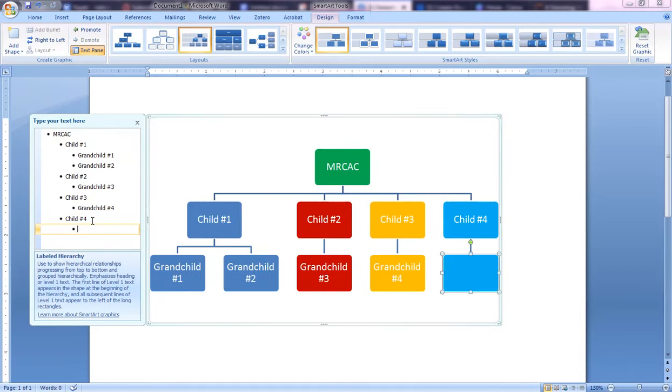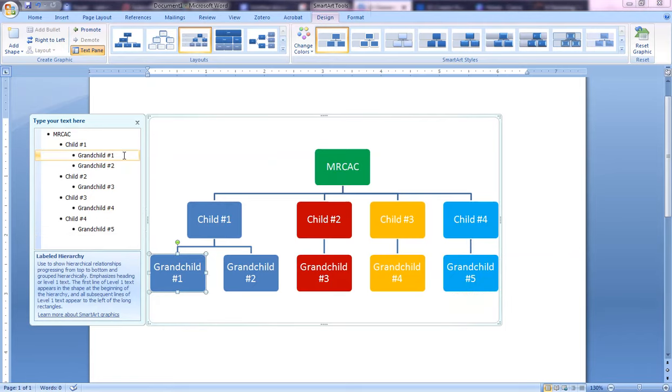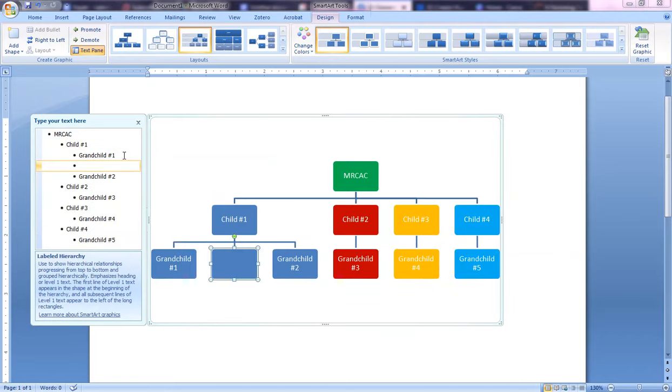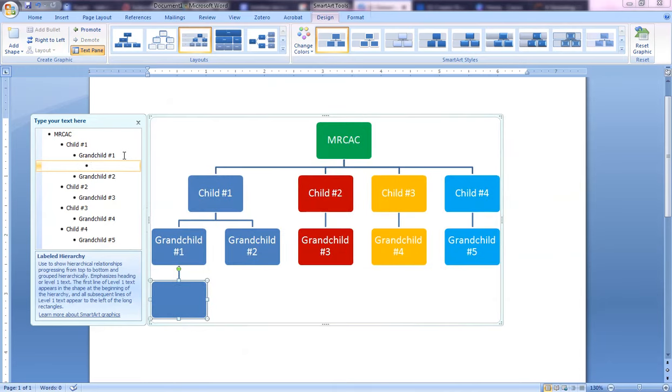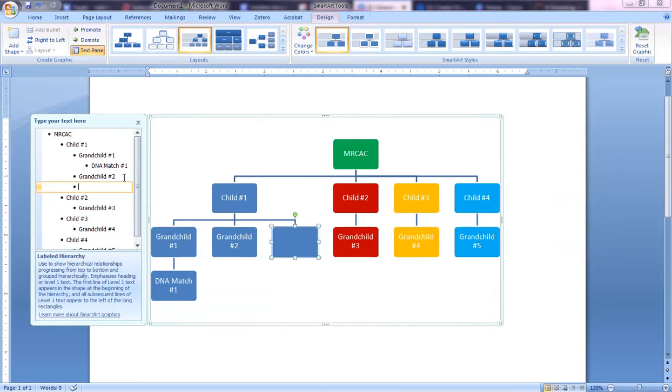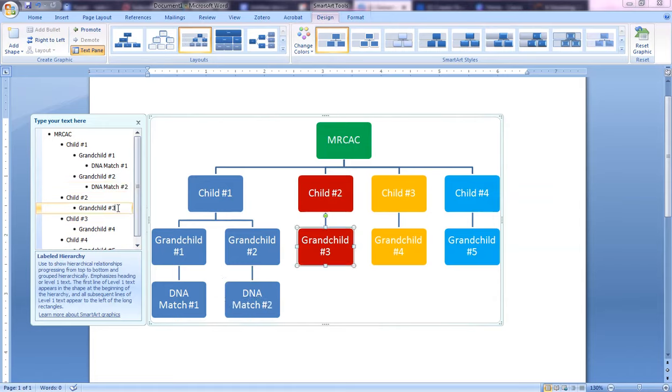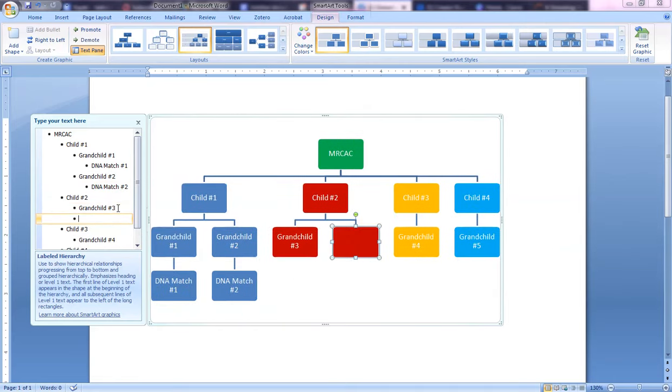Then I want to come over here to Grandchild Number 1 because I want to add my DNA match. So I'm going to hit Enter, Tab to drop it down, and DNA Match Number 1. For Grandchild Number 2, I'm going to do the same thing—Number 2. Then Grandchild Number 3, we're going to put in DNA Match Number 3.